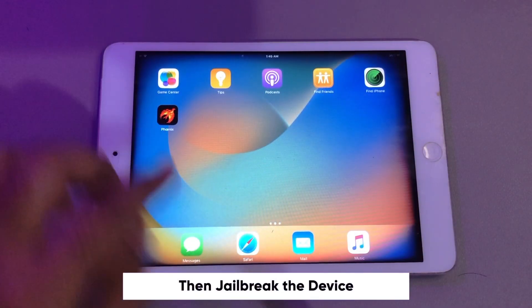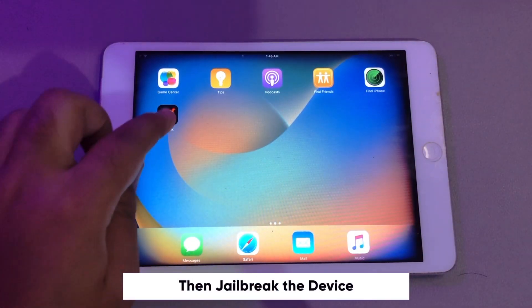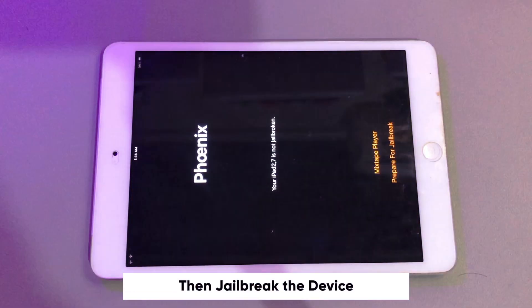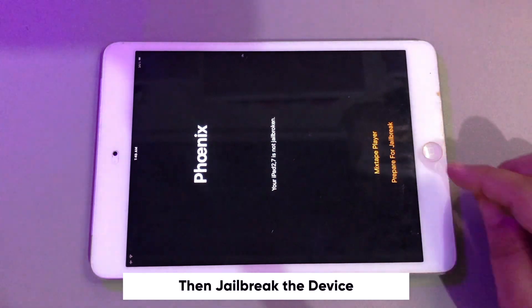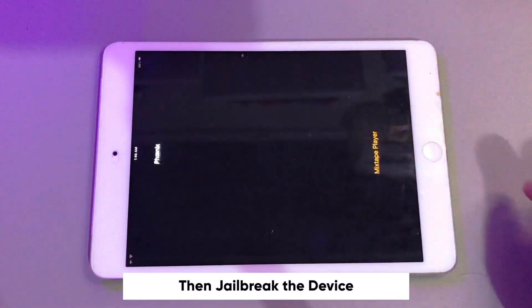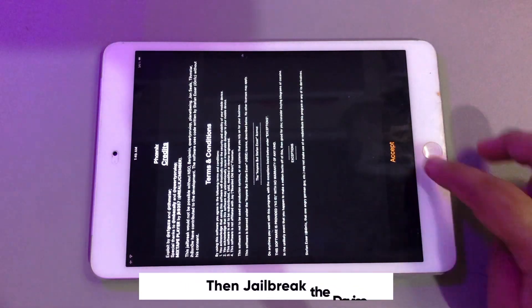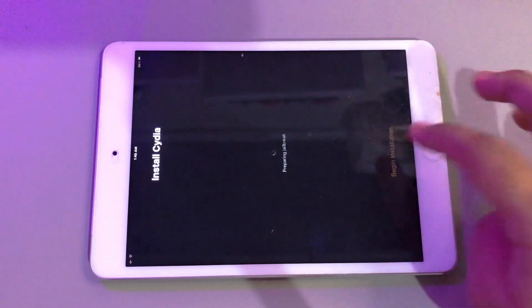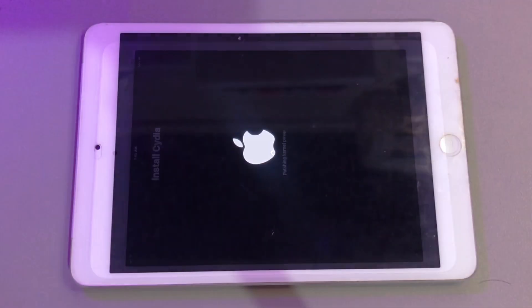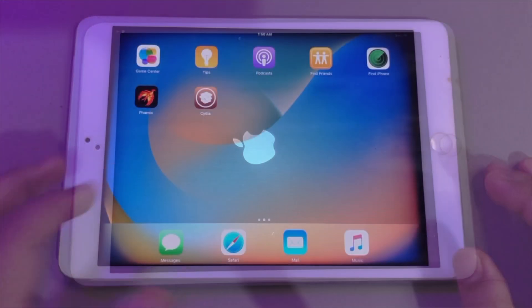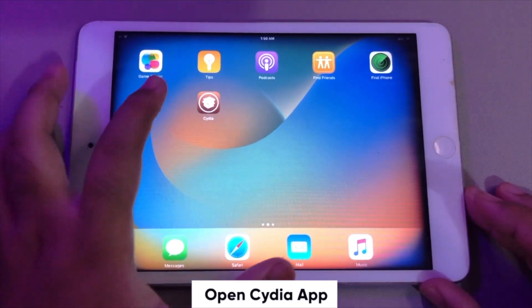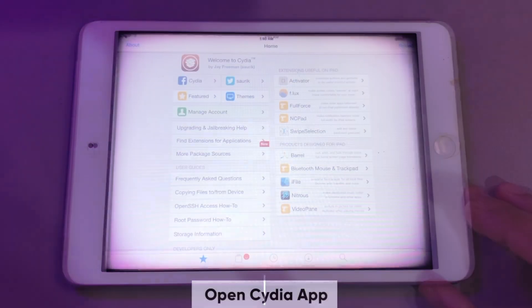Go back to your iPad. Open the jailbreak tools. Then start jailbreak. After jailbreak success, you will see a Cydia app. Please open Cydia.